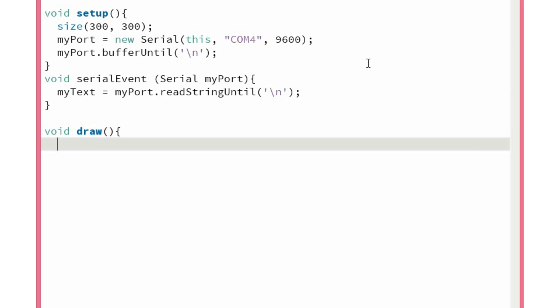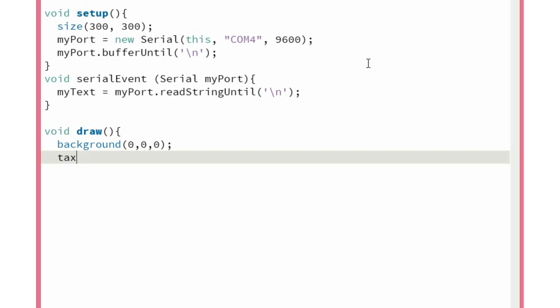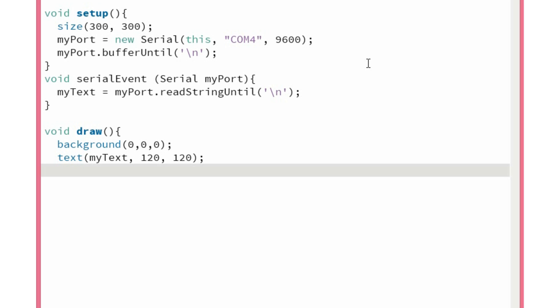Now in the draw function, this repeats all the time and updates the graphical screen. First we set the background — I will set a black background. Then I set the text on the screen using the text() function with the value of the myText variable, specifying the starting coordinates for the text. We also reset the value of the variable so that when we release the button, there will be no text on the screen.